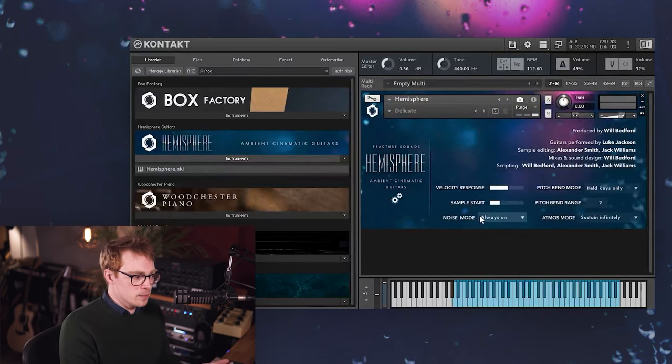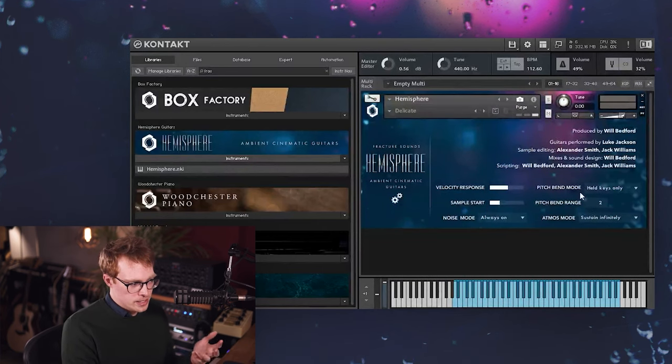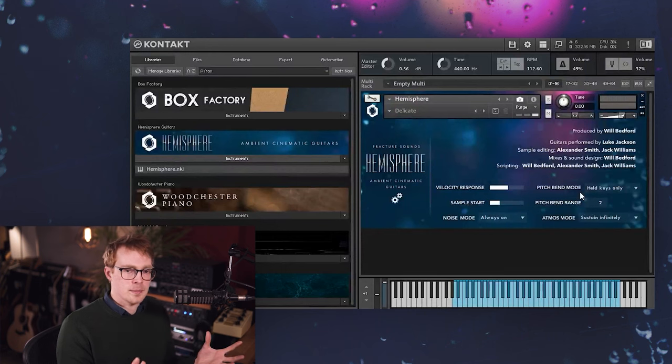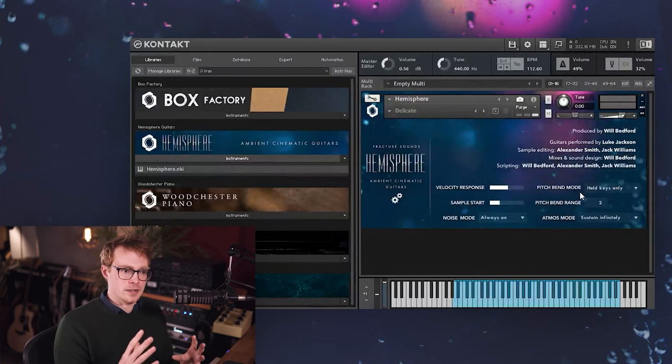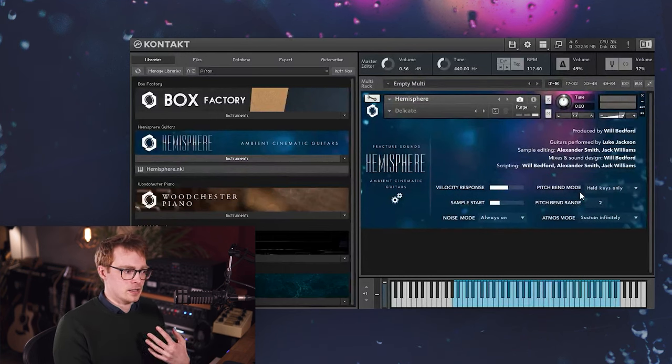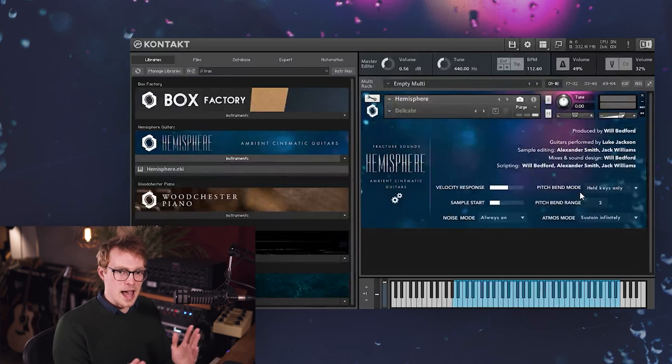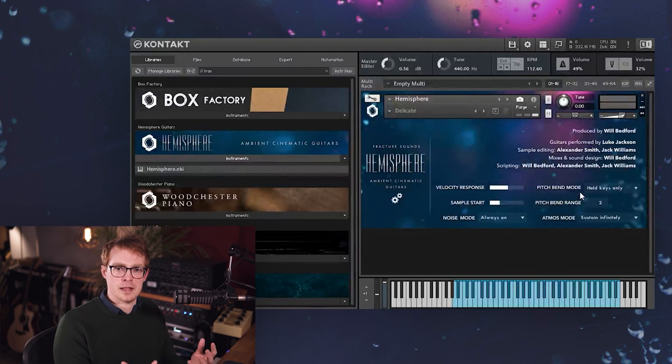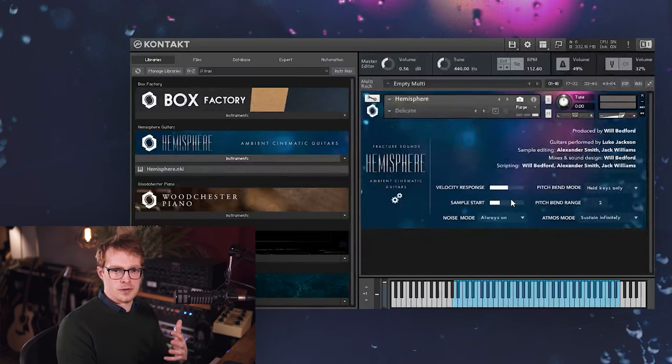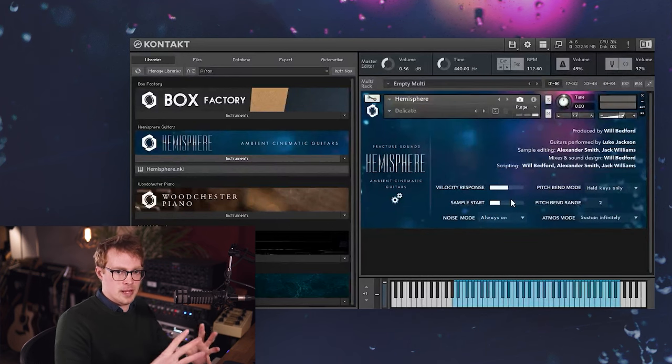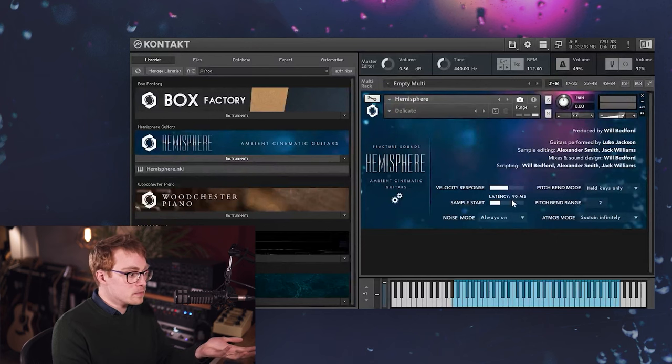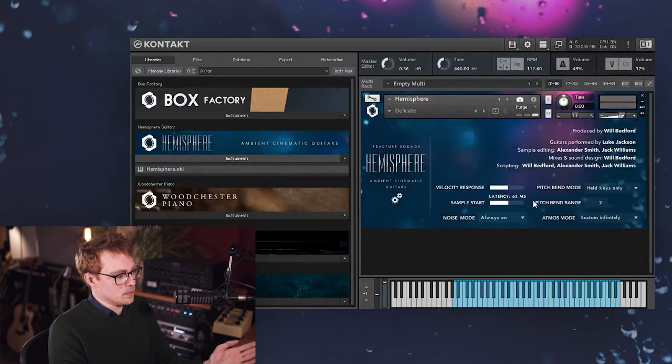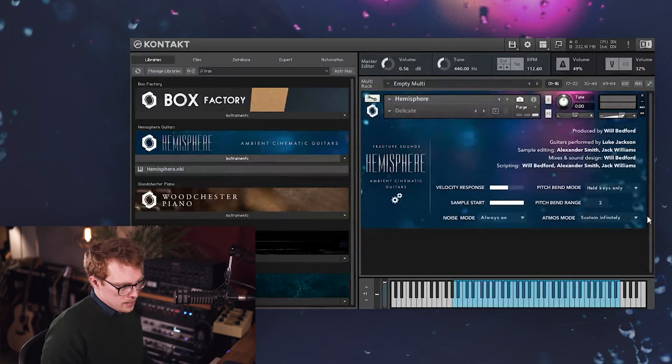And sample start is a really important control that's often overlooked. And the reason it's so important in this library is because each sample has a lot of information before the initial transient of the note. And we didn't want to chop that off when we were editing the samples. And it's something that a lot of sample libraries do. They edit the samples really tightly. And personally I think it just kills any life that the instrument had. So for me it's really important to let those samples breathe and let any information that happens before the transient to be able to be heard. So we've given you the option of that basically. So you can have the sample start all the way and then the notes will be really tight. It will be really responsive and you can play it immediately.